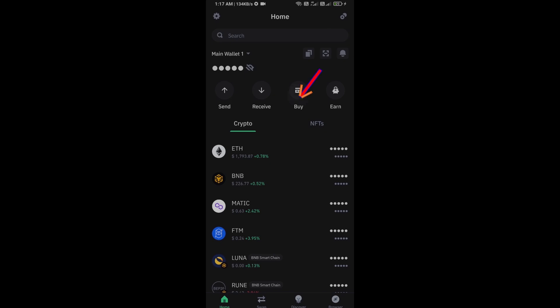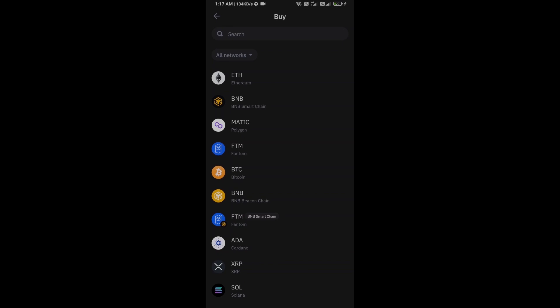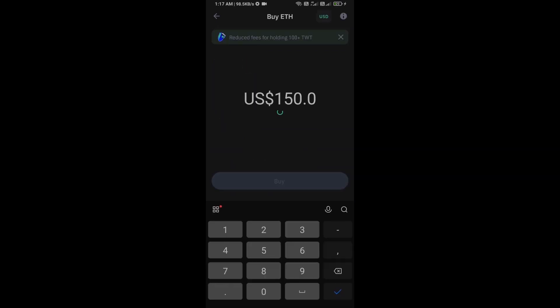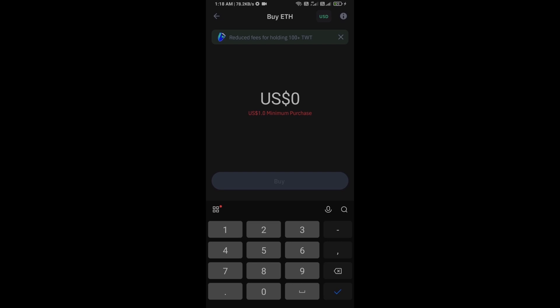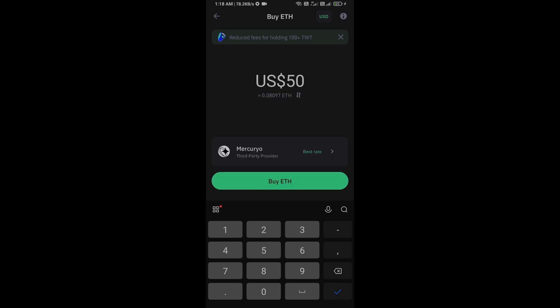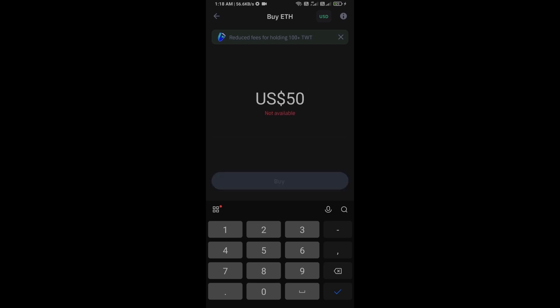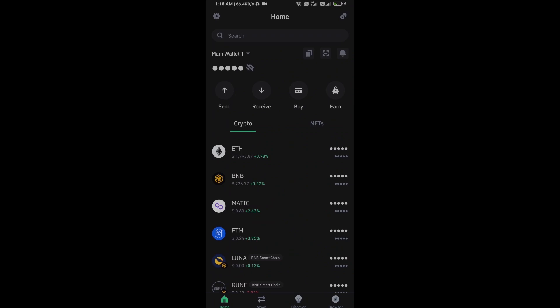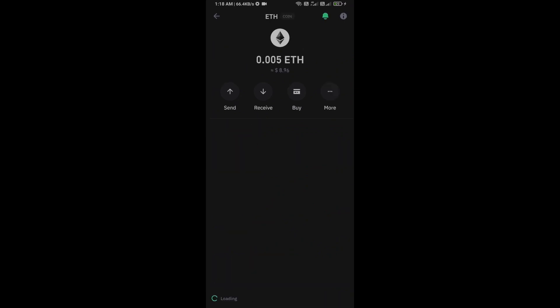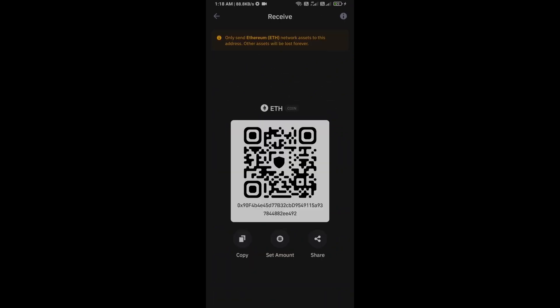Click on Ethereum. Here you can purchase a minimum of $50 Ethereum using Mercuryo payment gateway, or you can receive Ethereum using smart contract and QR code.